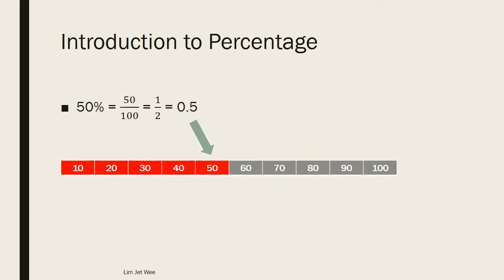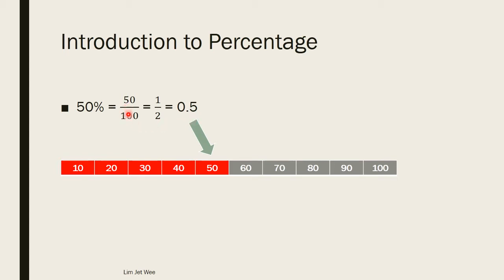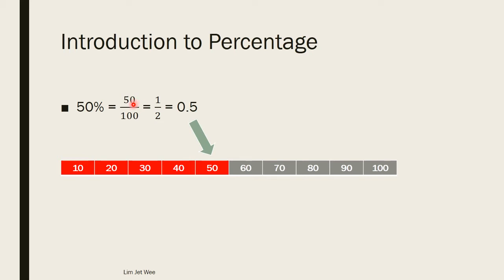And 1 over 2 can also be represented as 0.5, which is actually 50 over 100. So you can represent it as a percentage 50%, or a fraction, either 50 over 100 or in this case you can actually write half which is 1 over 2, or a decimal value such as 0.5.